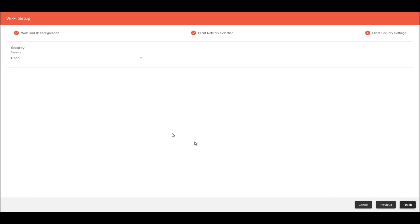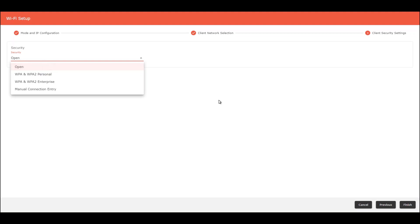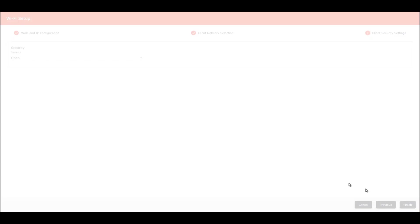Next. The security here about this network is open. So I'm going to select open and finish. This process would take also one minute.